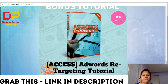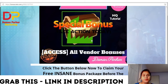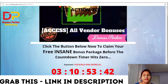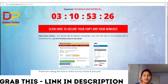Bonus number six is the AdWords Retargeting Tutorial — access to an AdWords retargeting tutorial. Bonus number seven covers the special vendor bonuses. If at any time this sounds interesting to you and you want to try it, you can click here to secure your copy and bonuses. Clicking it takes you to the sales page, then to Warrior Plus, where after paying you will get a green button to access your purchase and a blue one to access your bonuses.